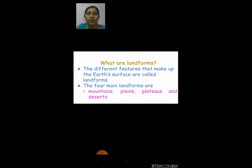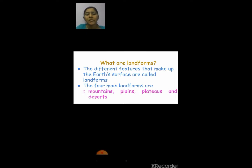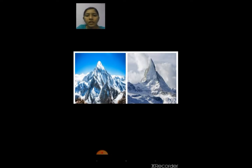We have four main landforms: mountains, plains, plateaus and deserts. Now first we are going to learn about mountains. Here you can see the picture of a mountain and a hill peak.